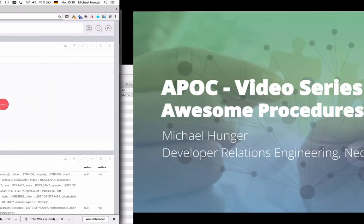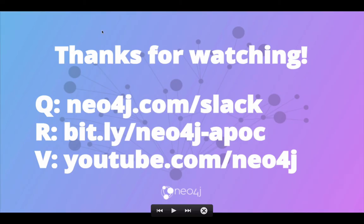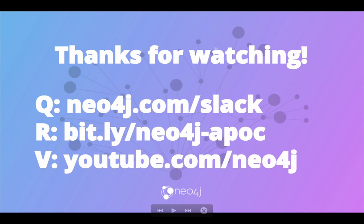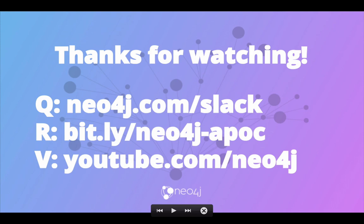And that's it for this installment. Thanks for watching. If you want to find out more about APOC please look at the documentation which is linked via the repository. Here's a bit.ly link, Neo4j APOC. Or come ask questions on the Neo4j Slack channel and we can help you there. Otherwise more videos of this series will be found on the YouTube channel. Thank you.